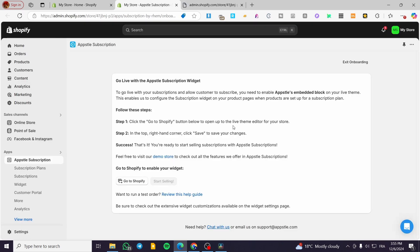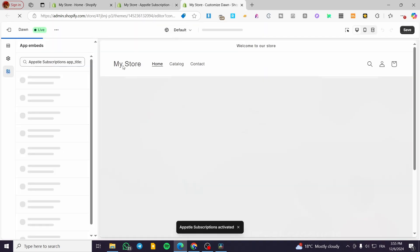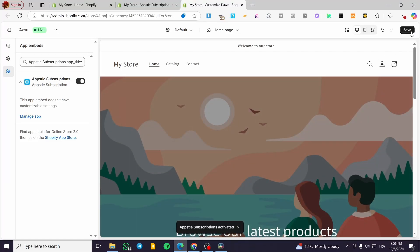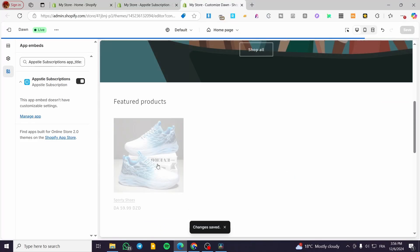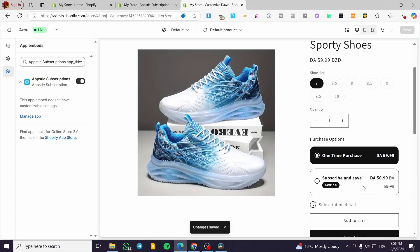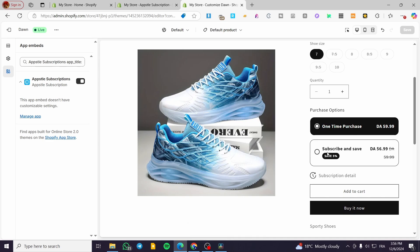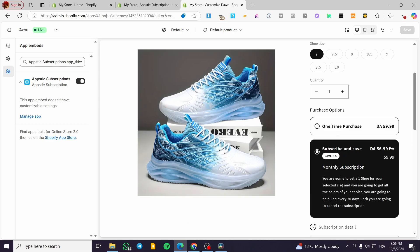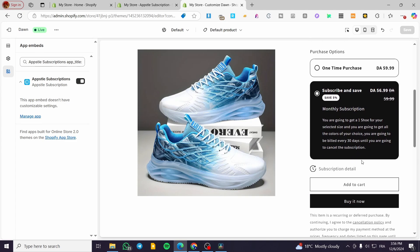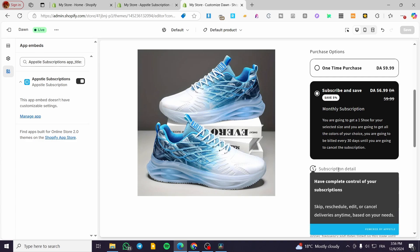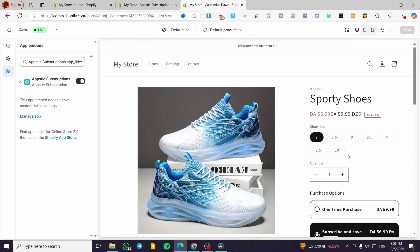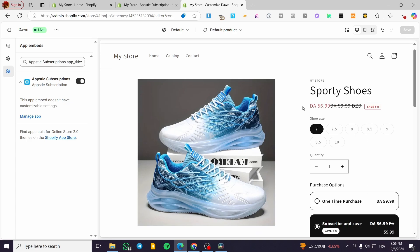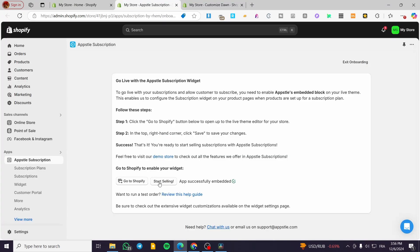To go live, follow the steps: go to Shopify and visit the live theme editor. Click on the right-hand corner and save the changes so the app becomes activated. Click 'Save' and it will show up on the product page. Here we have the 'Subscribe and Save' option showing the monthly subscription. You can see the subscription details — powered by the app. Customers can click 'Buy Now' or add to cart and will see the five percent discount applied after selecting the product.